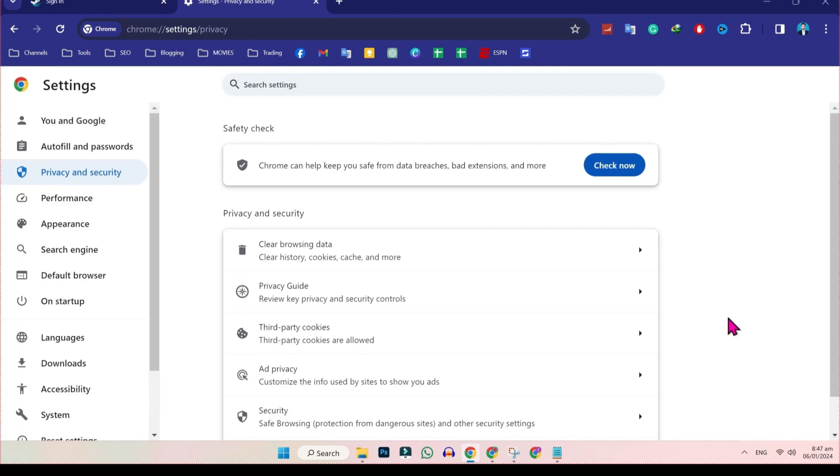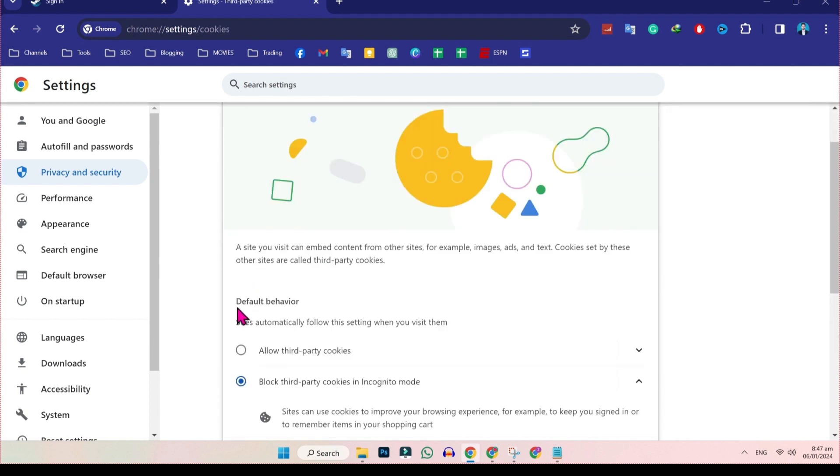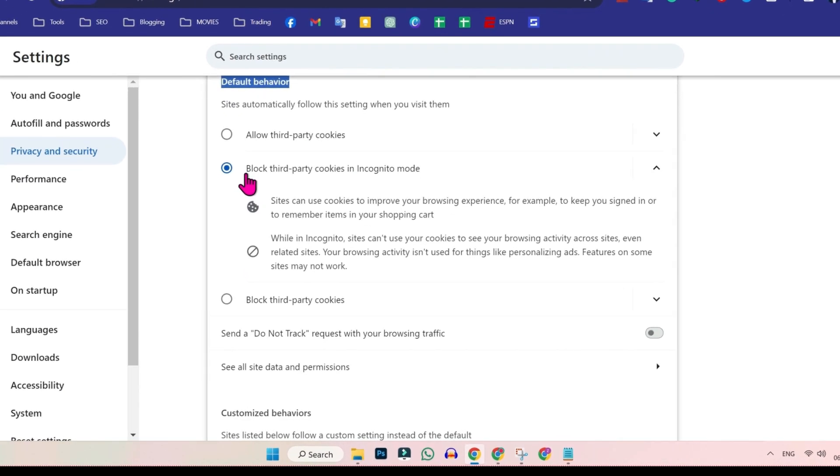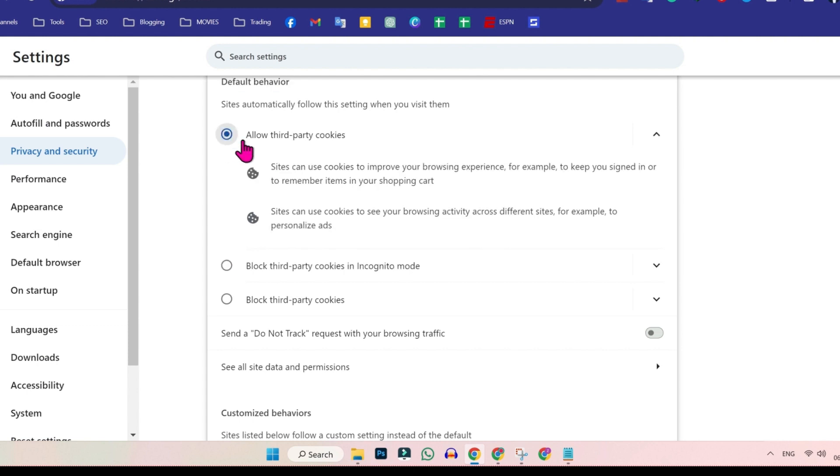After doing this, in privacy and security, you have to open this third party cookies. Open it in default behavior. It will be selected on block third party cookies in incognito mode. You have to click on allow third party cookies.